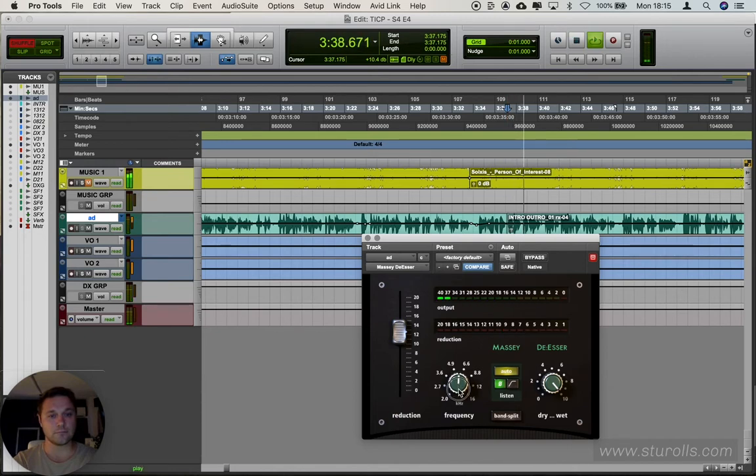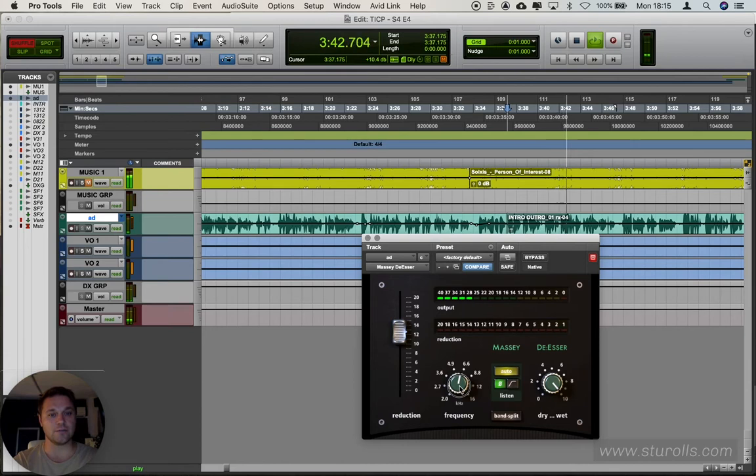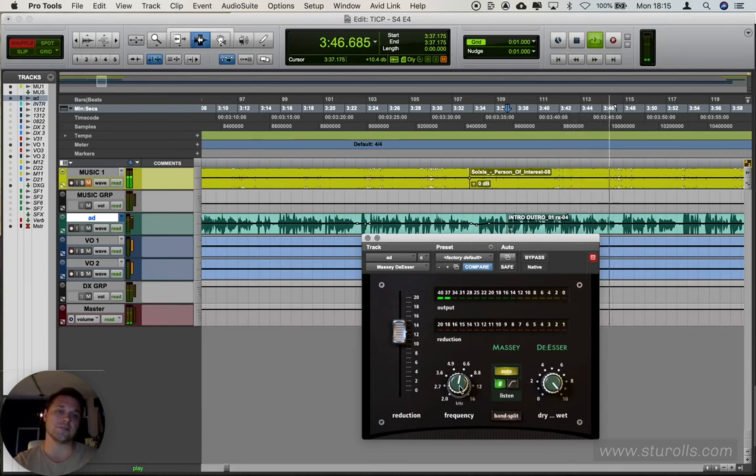'Chris founded the Black Swan Group, a consulting...' You can see it kicking off really around that sort of six, six and a half frequency.